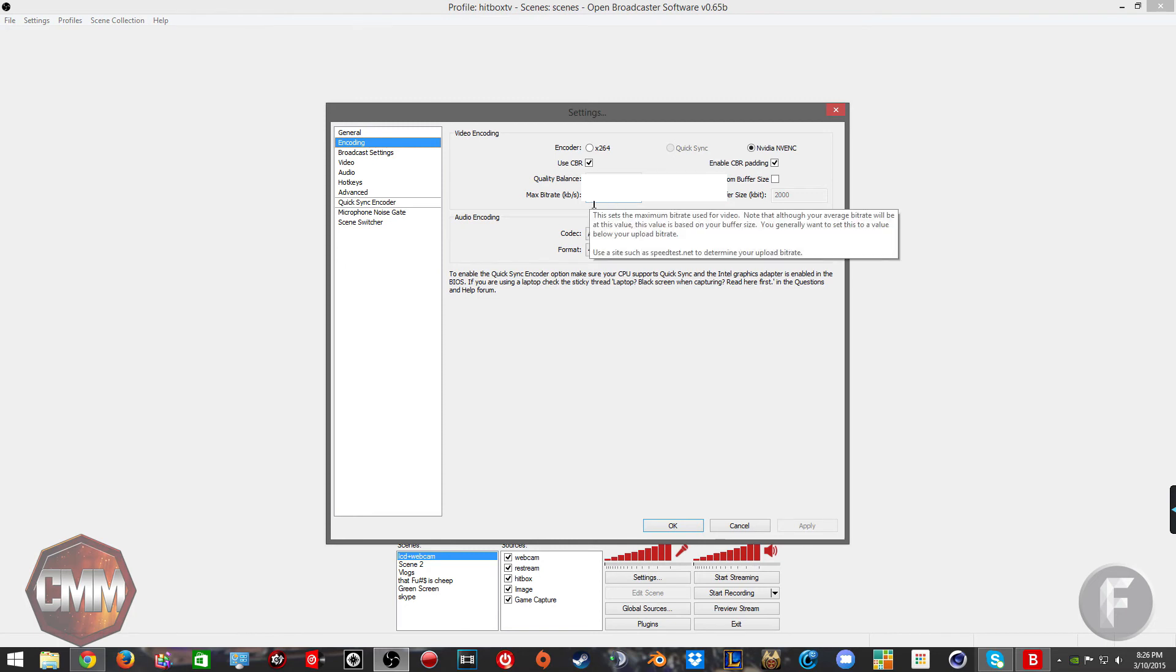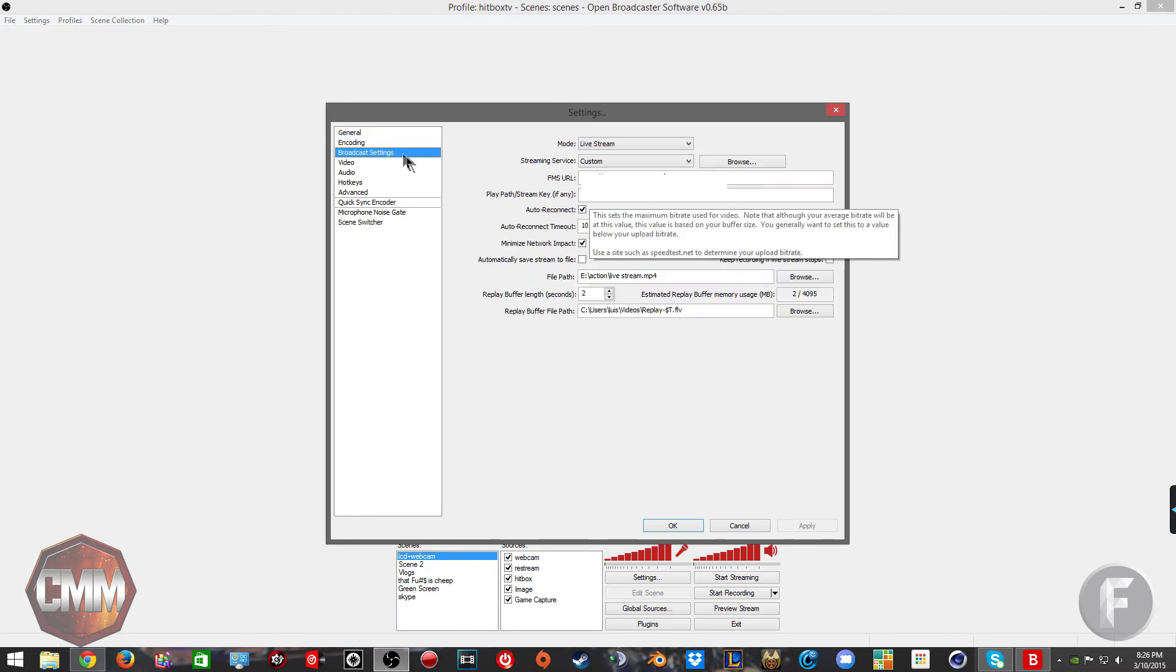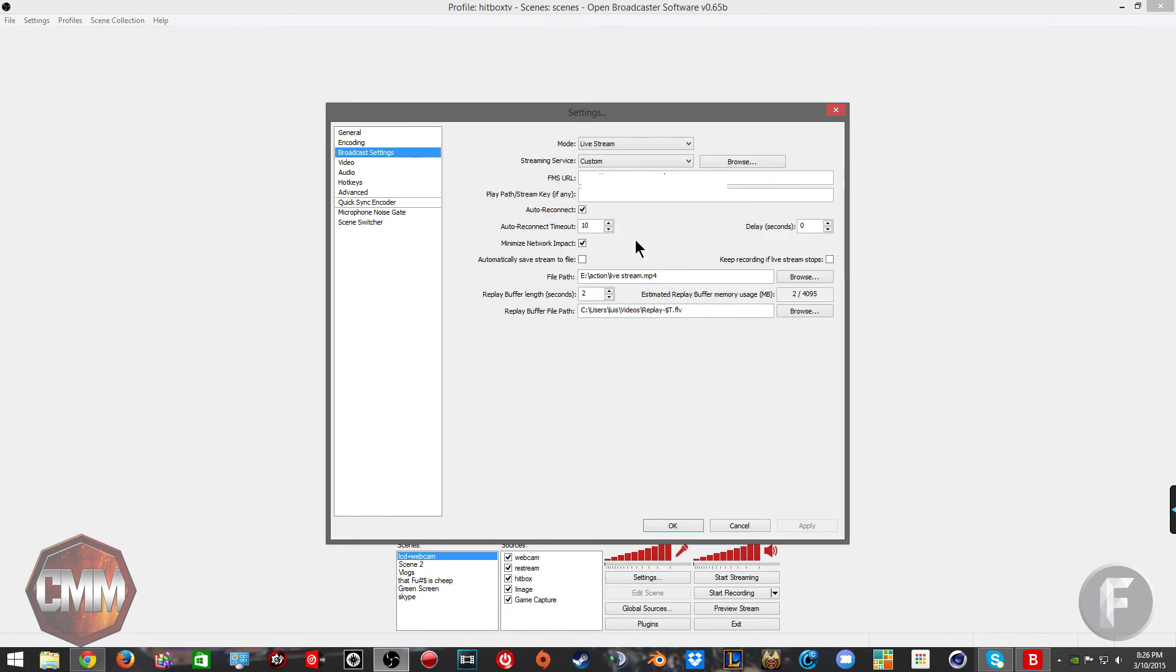These are my upload settings. You might actually be able to do higher than me if your upload speed is faster than mine. I'm on Comcast, so they throttle the hell out of me.